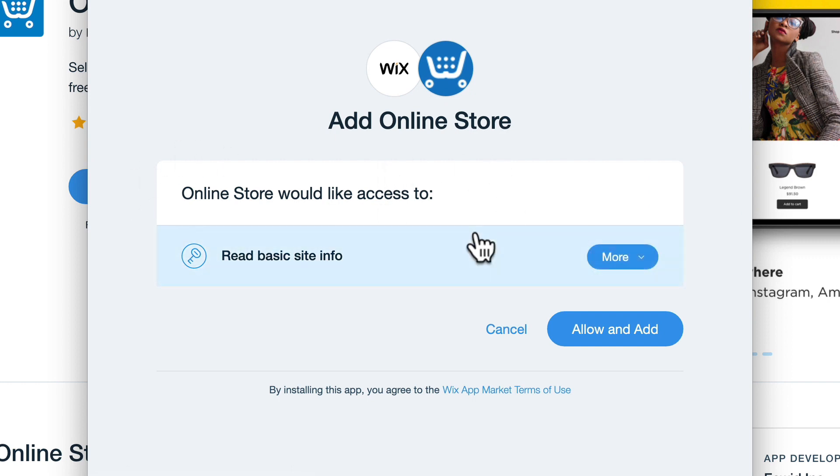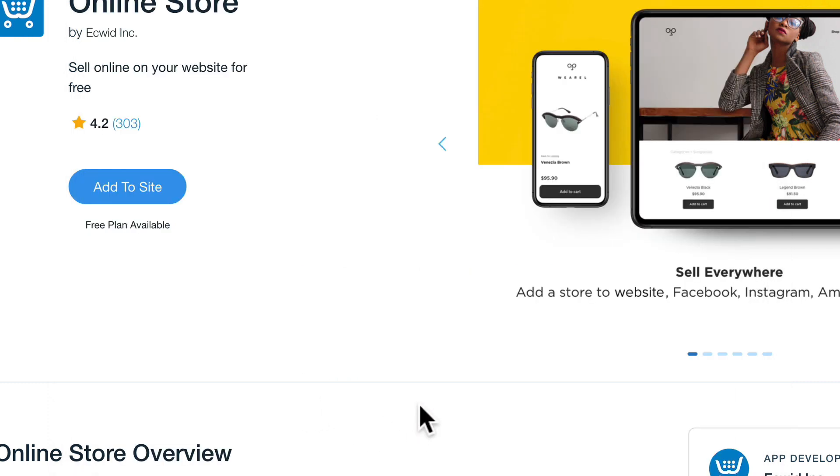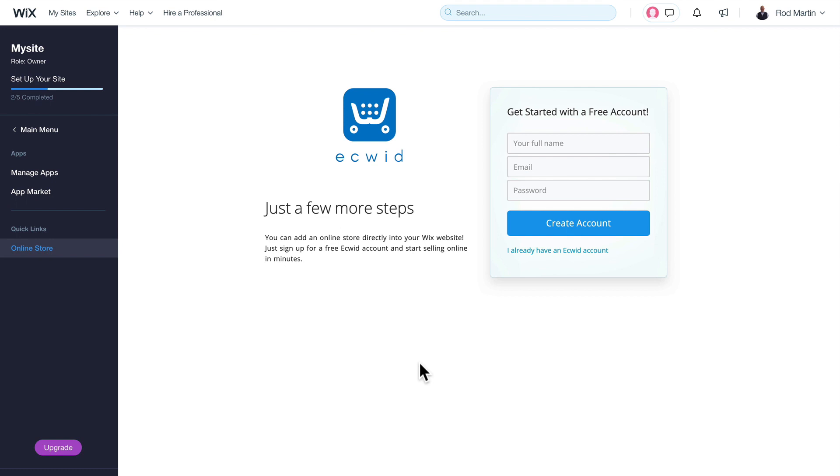It's going to ask me if I want to add my online store and give access to it. Yes, click Allow and Add. Then you'll be presented with a couple of links. Don't click Go to Editor, click Set It Up. This is a much easier process.